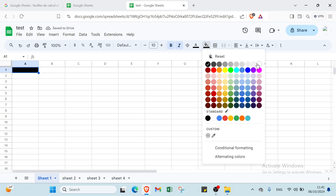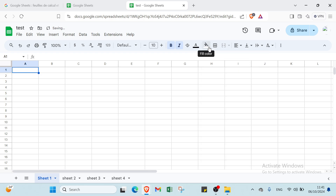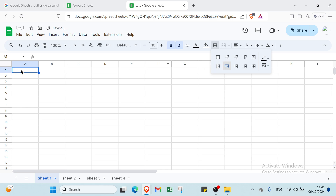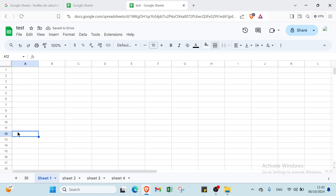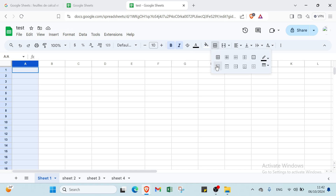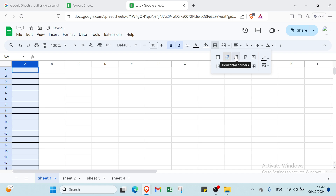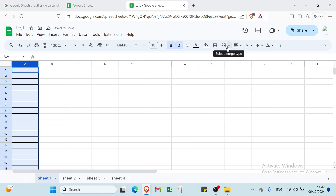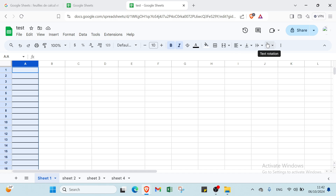We also have fill color, borders — choose the one you want. And we have merge cells, horizontal and vertical align, text wrapping, and text rotation.